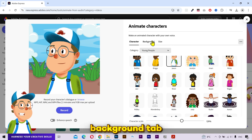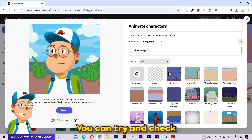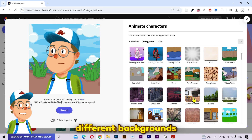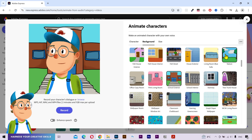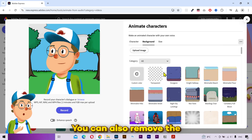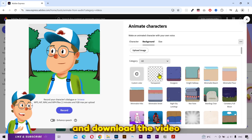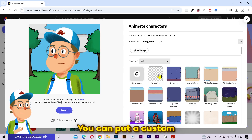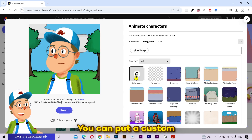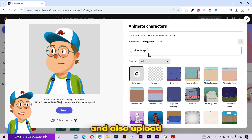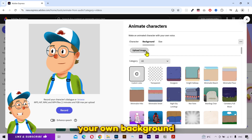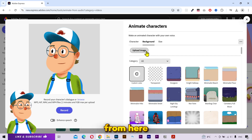Next is the background tab. You can try and check different backgrounds from here. You can also remove the background and download the video with transparency. You can put a custom single color in the background as well, and also upload your own background from here.